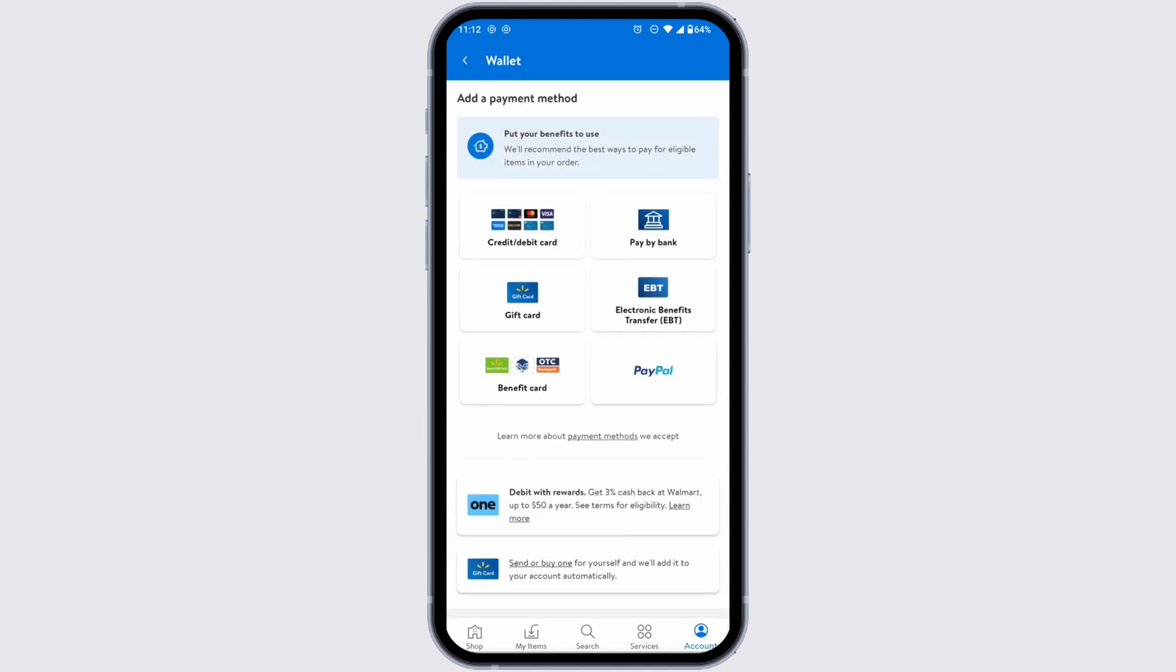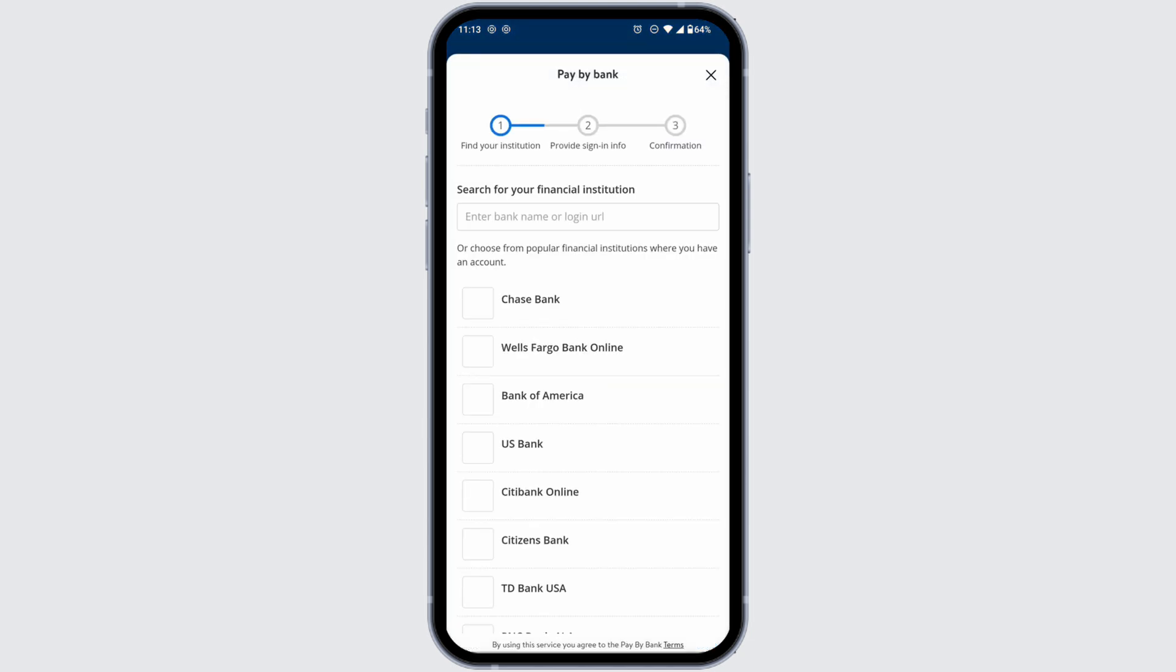Here you're gonna find different options. Click on the option of pay by bank. From here you can easily add your bank account in the Walmart app.